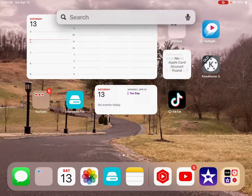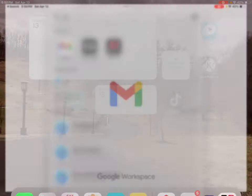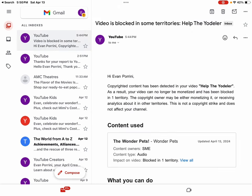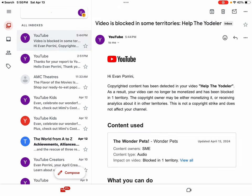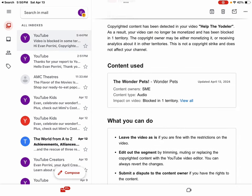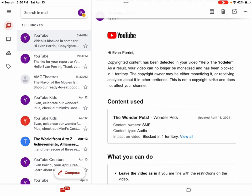Oh. Oh, there it is guys, video blocked in some territories. Hi Evan Porini, copyrighted content has been detected in your video, Help the Yodeler. As a result, your video can no longer be monetized and has been blocked in one territory.